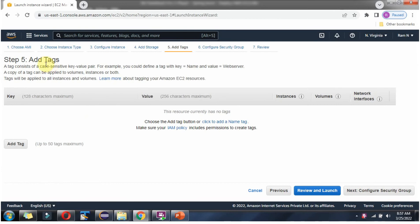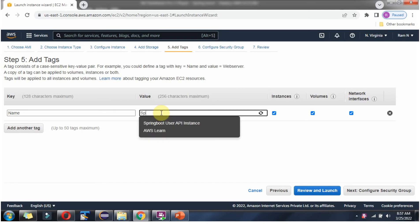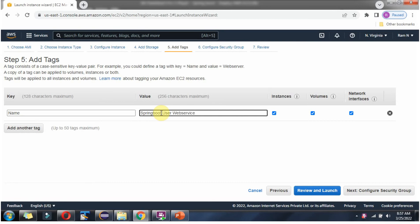Step 5 is Add Tags. Click on this and here we have to give the name of the instance. I am going to give it the name Spring Boot User Web Service. Click on Next.